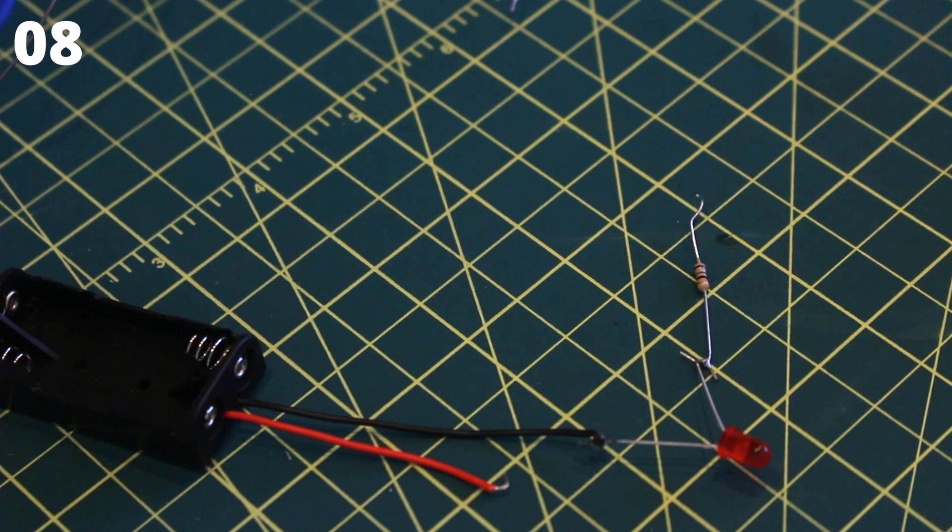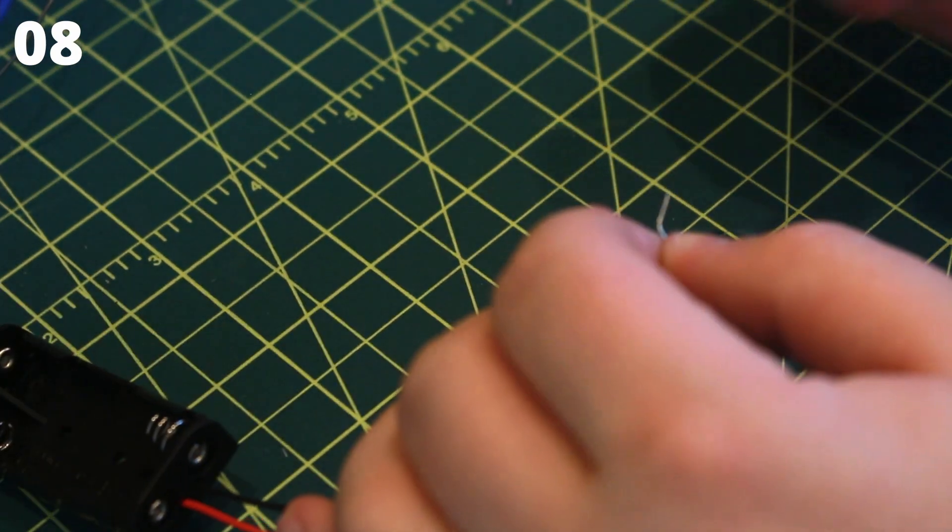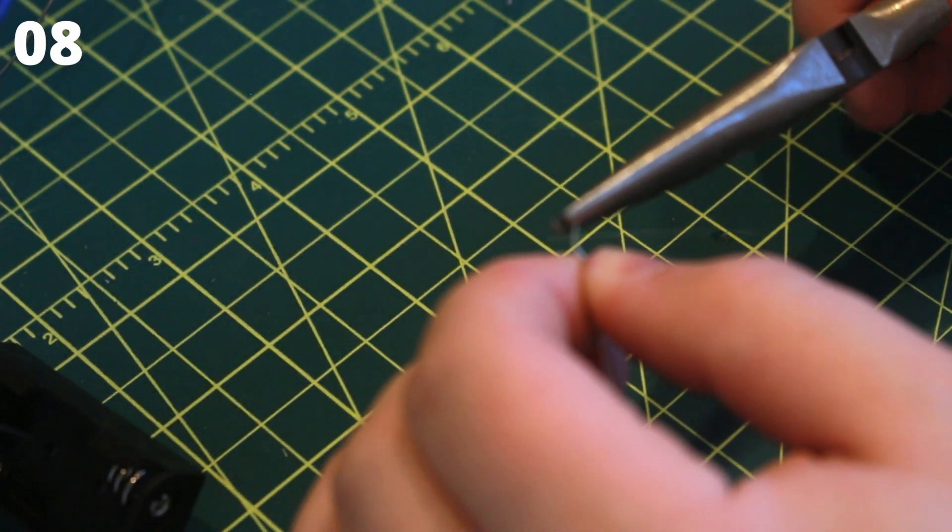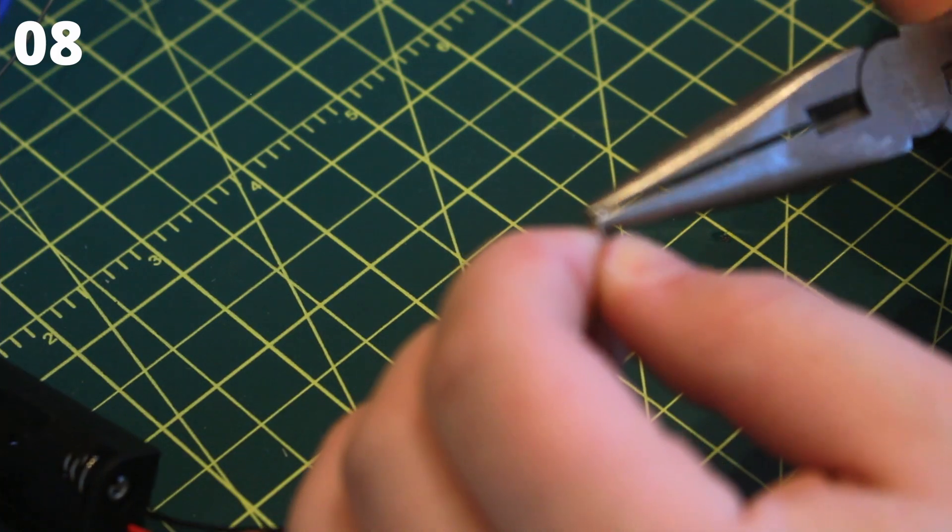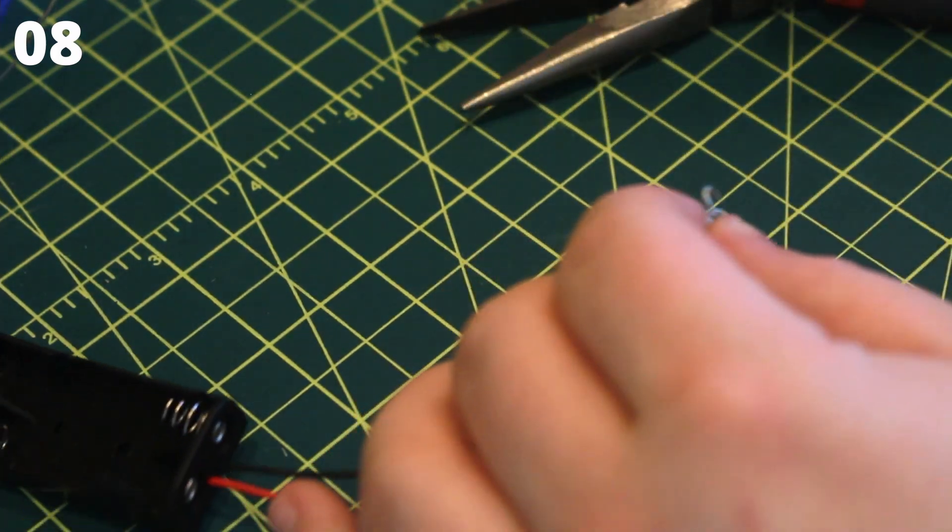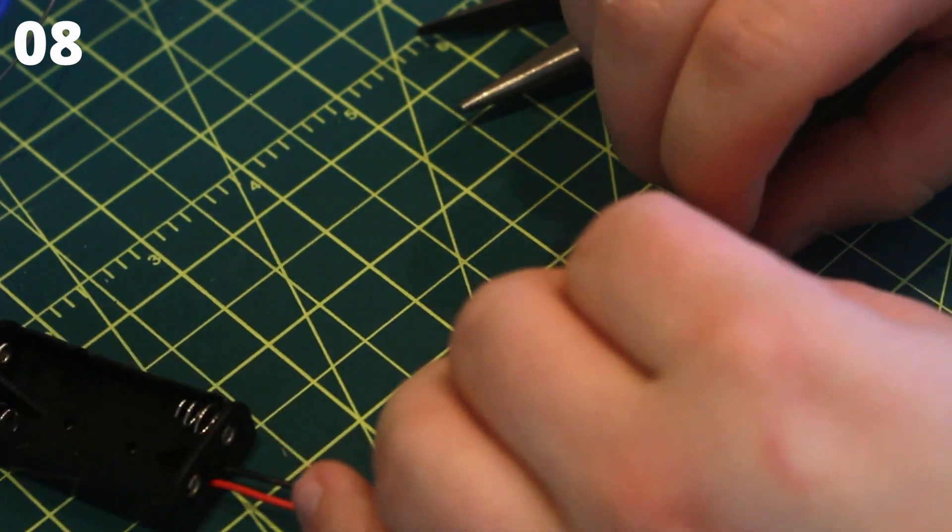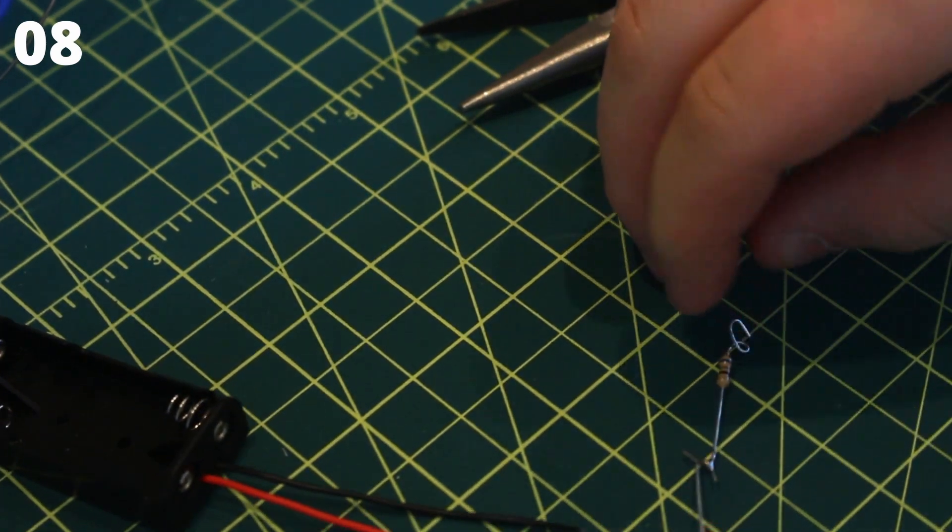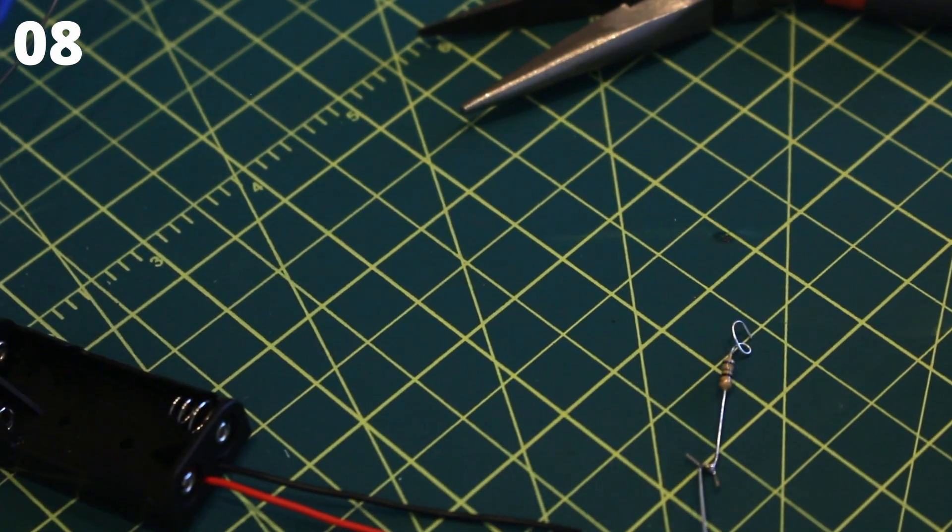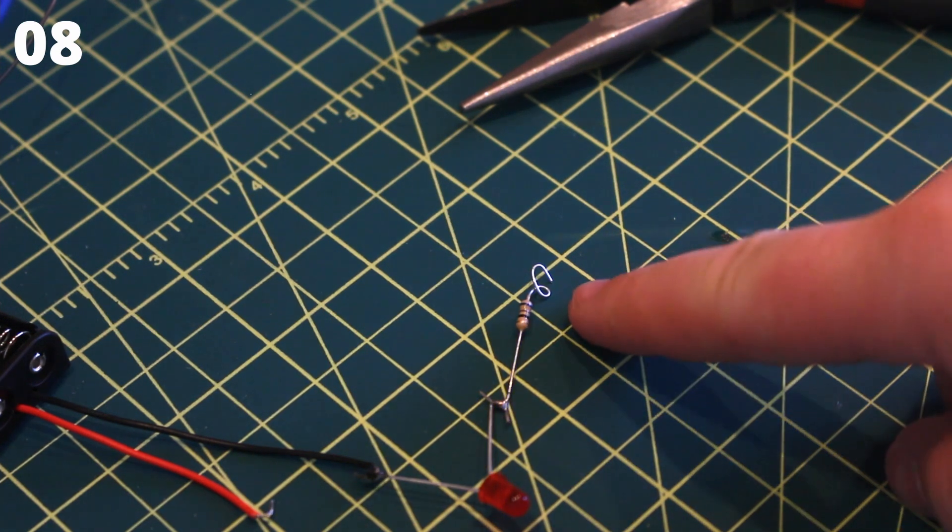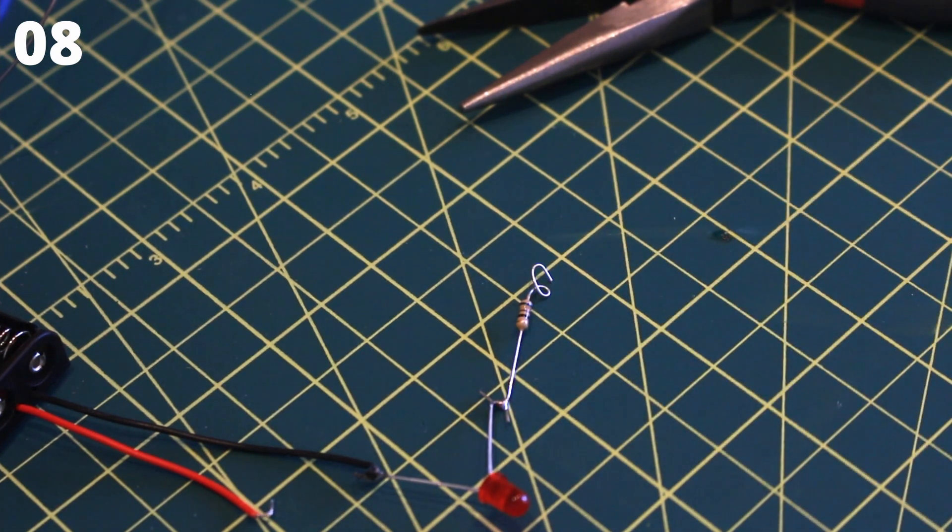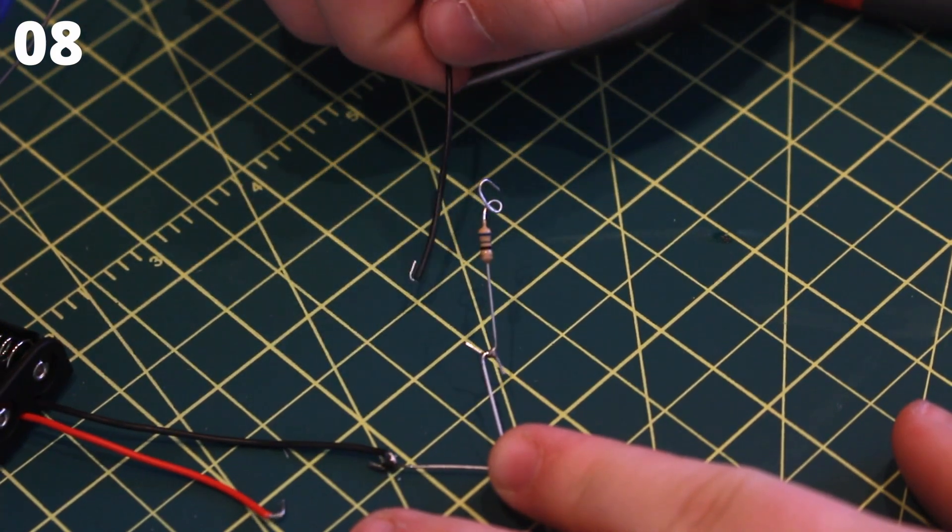Now take the non-soldered end of the resistor and bend a loop in it right before the hook. This can be tricky so make sure to use pliers. This is what the final bend should look like, with the loop right before the hook. Attach the loose black wire to the loop and solder it in place.